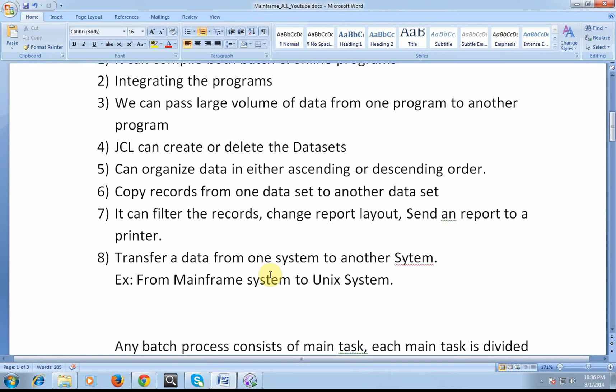The same way we can transfer data from one system to another system. For example, I want to have a processed output on the mainframe where I want to send to a downstream system called a Unix system.